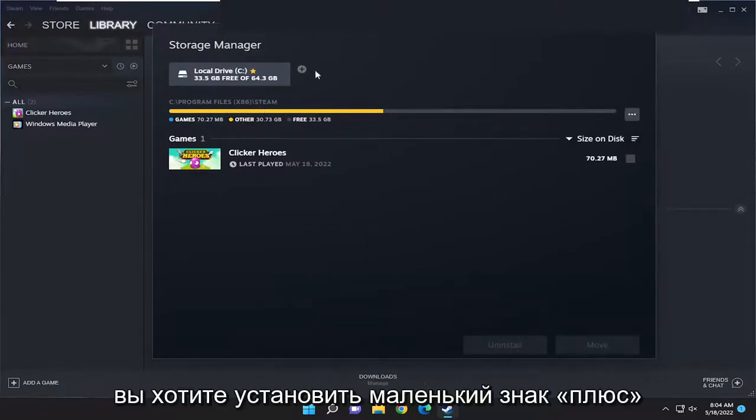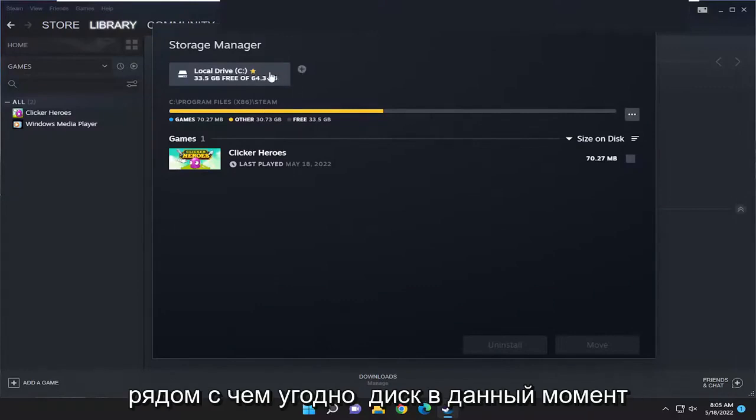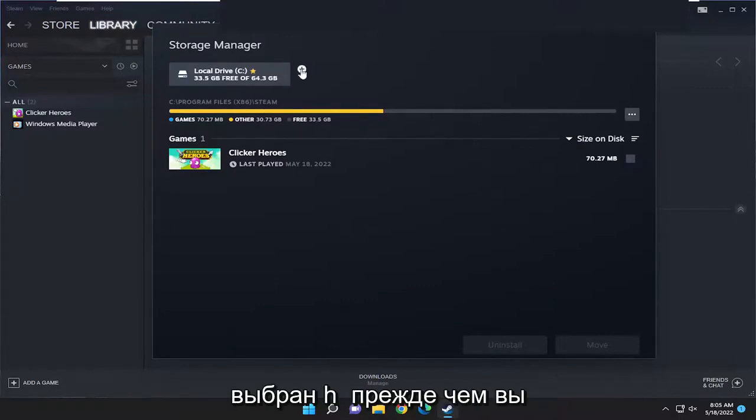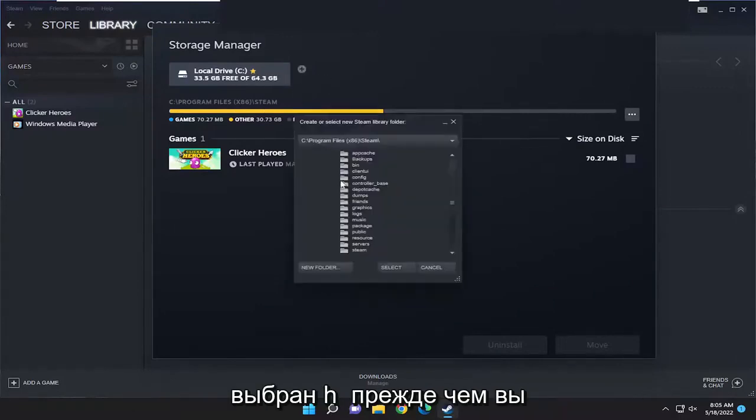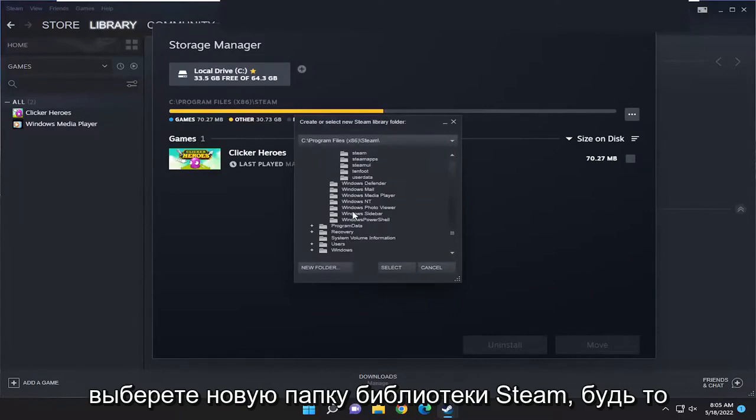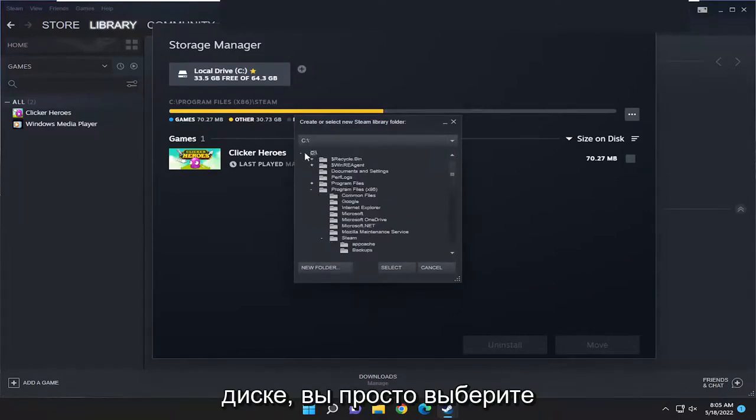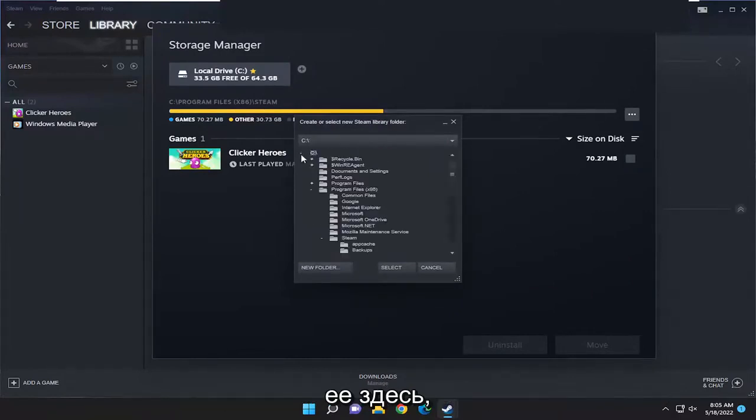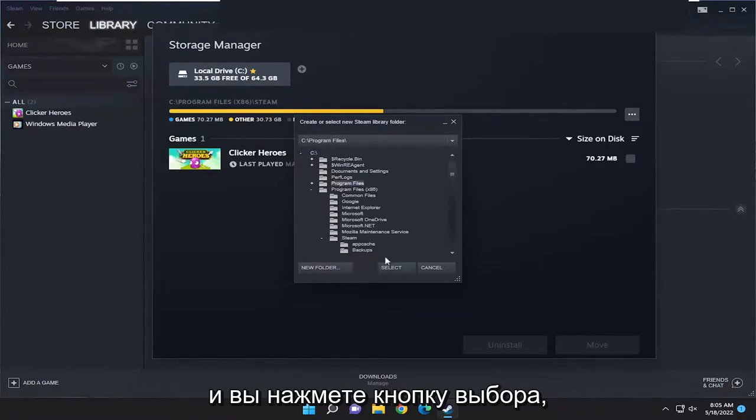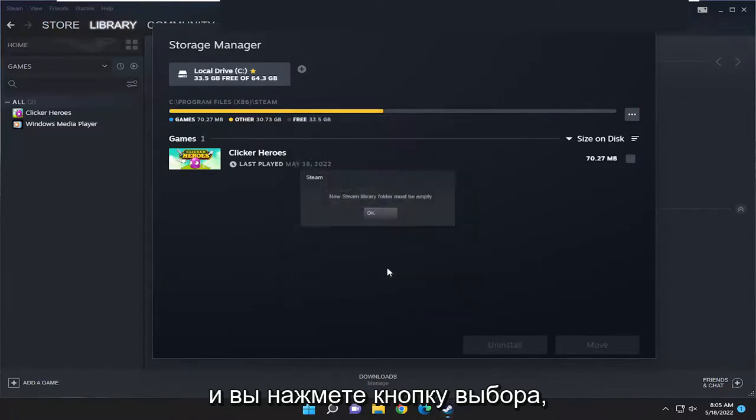You want to select the little plus sign next to whatever drive is currently selected here, and then you would select a new Steam library folder. Whether it's on this hard drive or on a different drive, you would select it from here and select the select button.